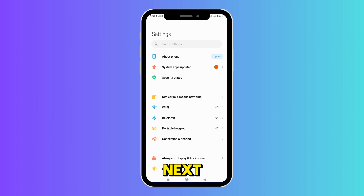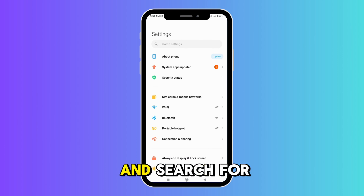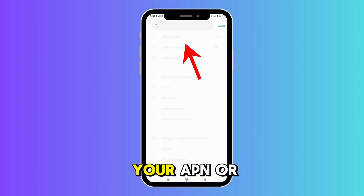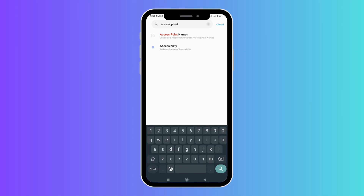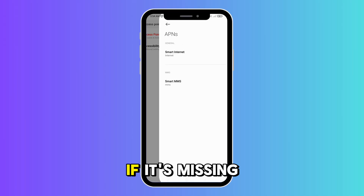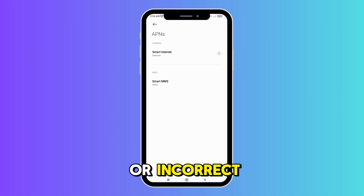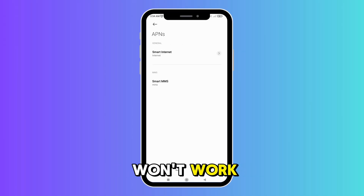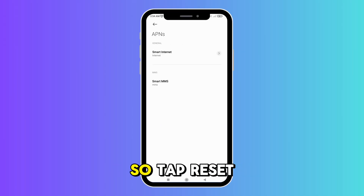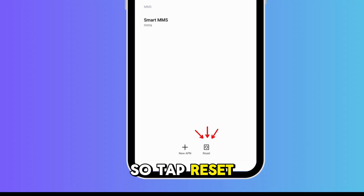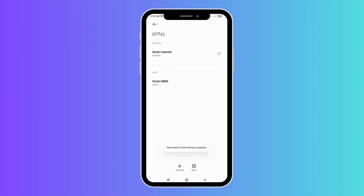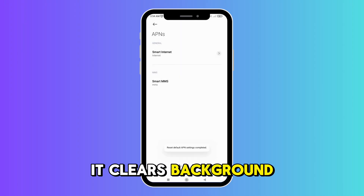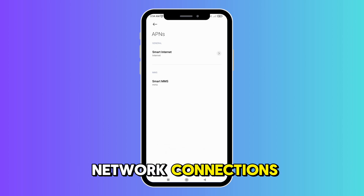Next, go to Settings and search for your APN, or Access Point Name, settings. If it's missing or incorrect, your mobile data won't work. So tap Reset, then restart your phone — it clears background bugs and refreshes network connections.